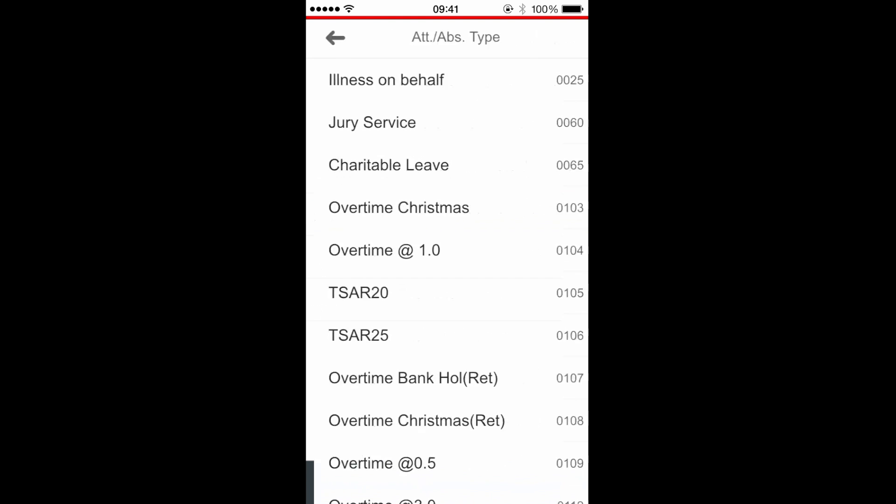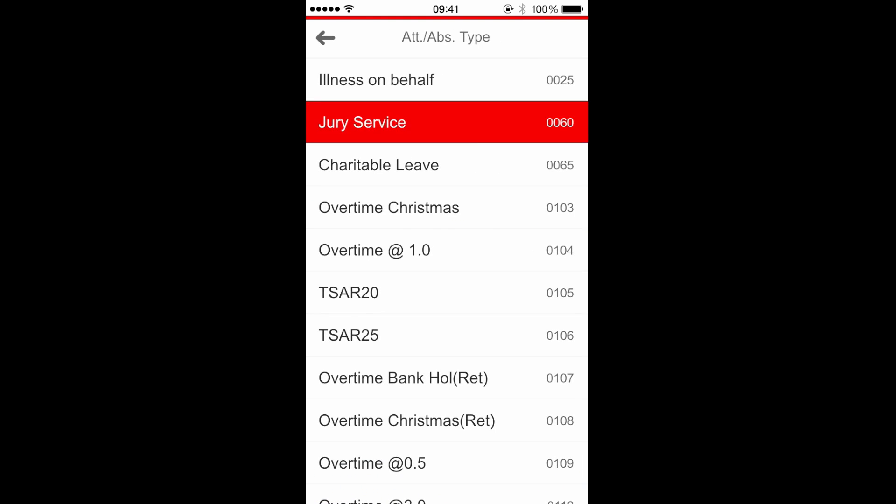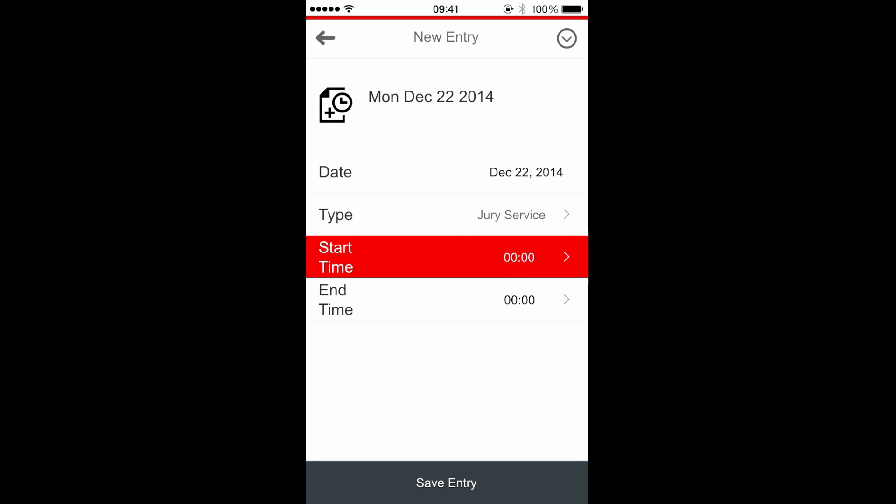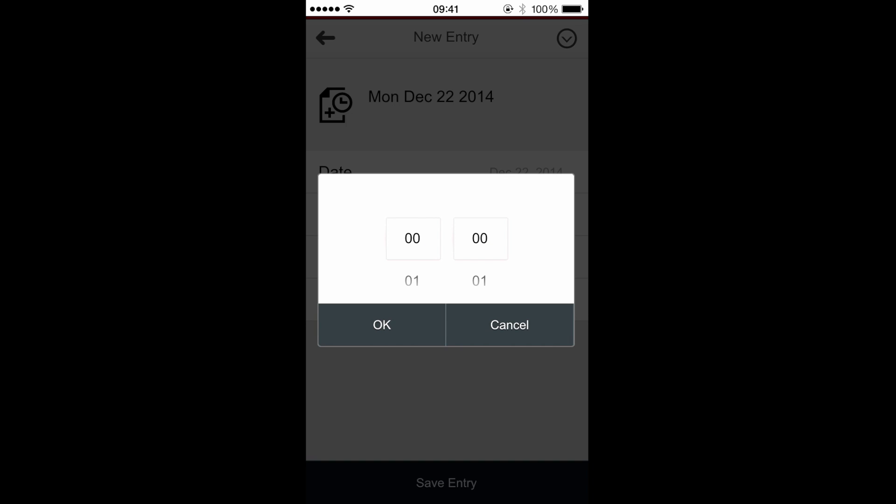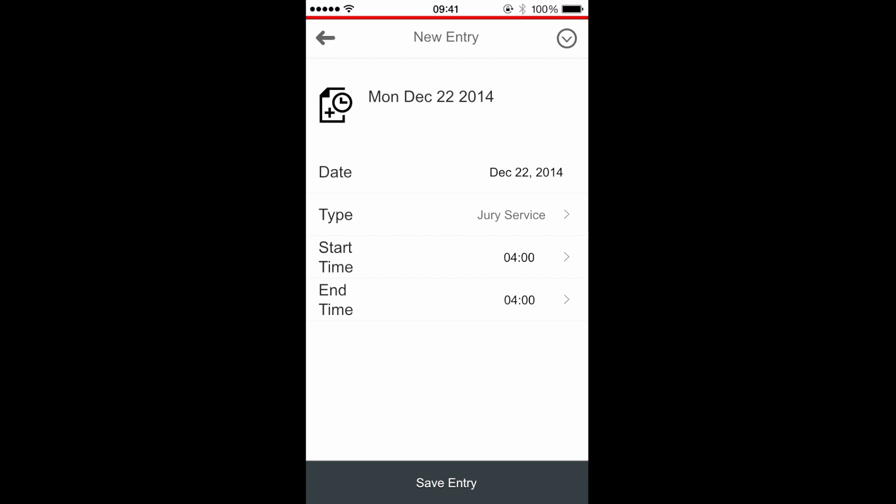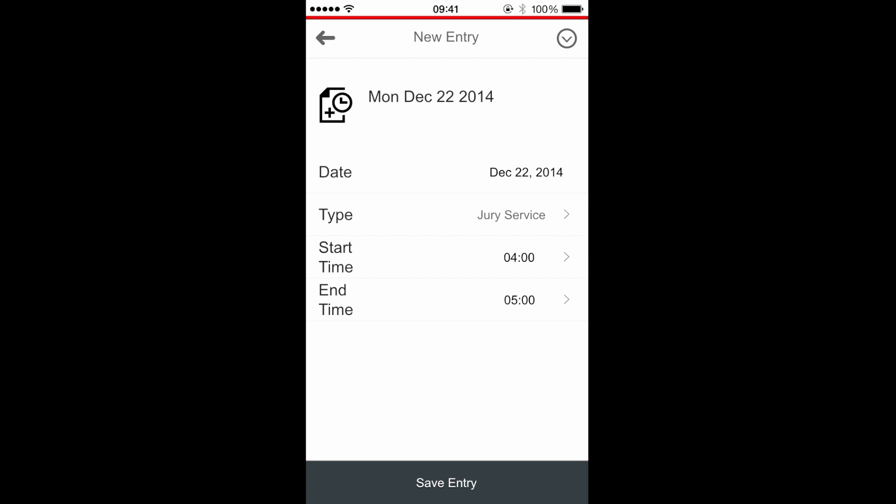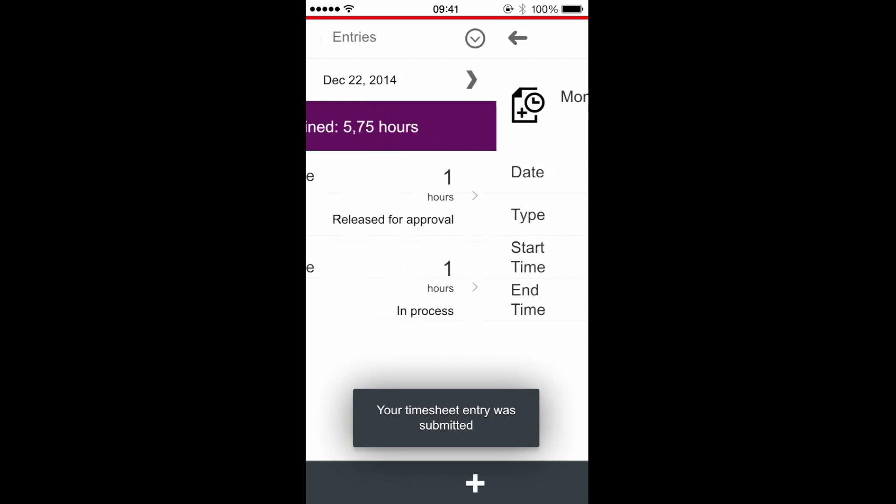I change the type, the start time, and the end time. Now I save this entry.